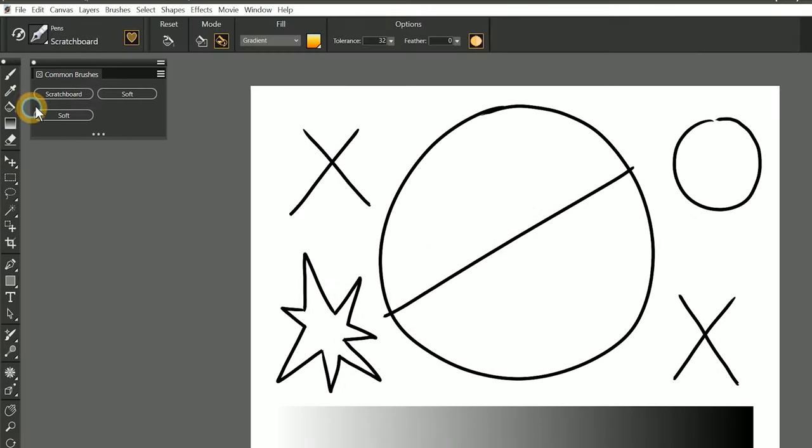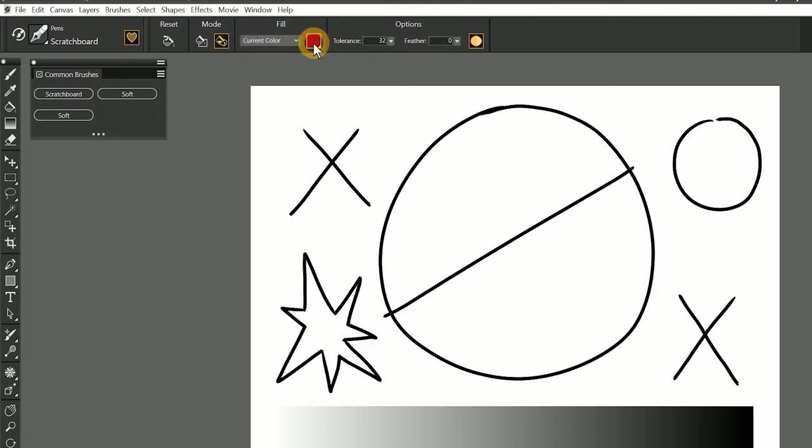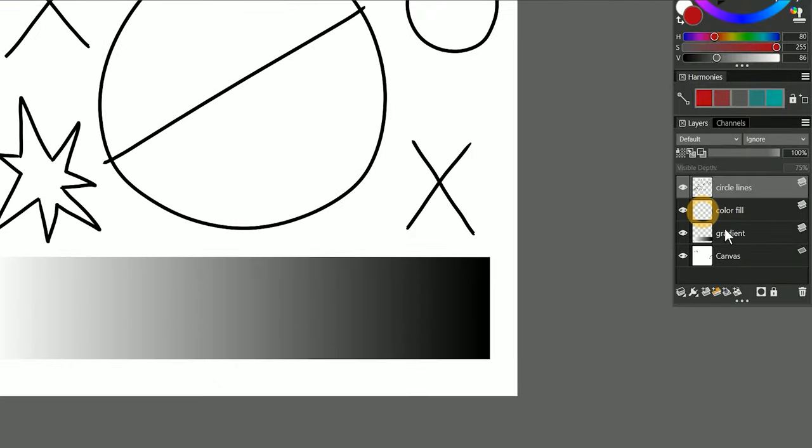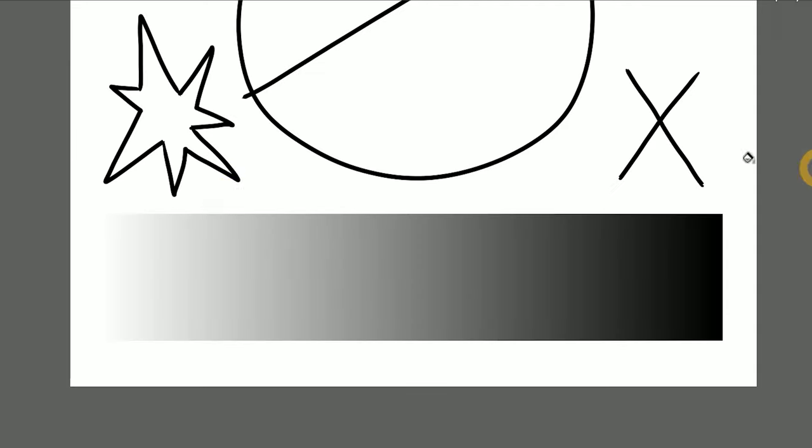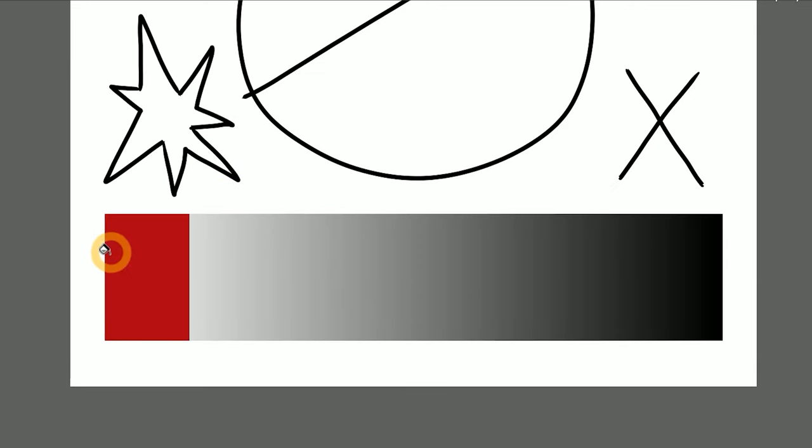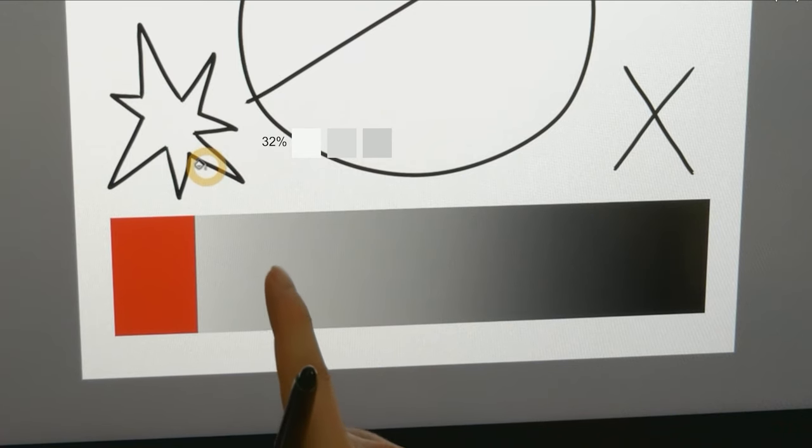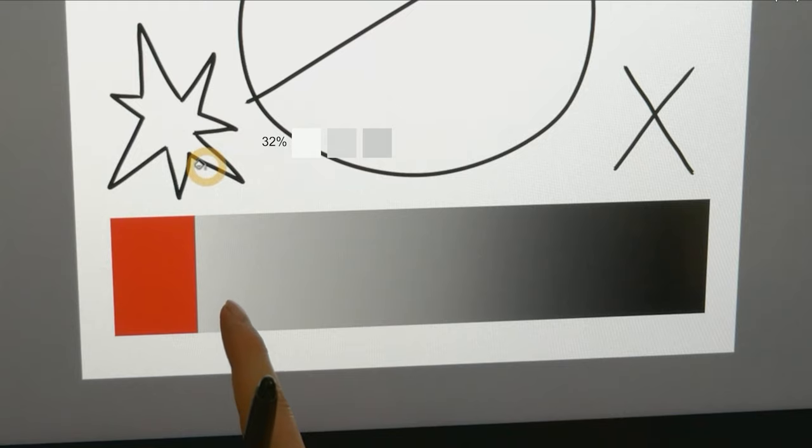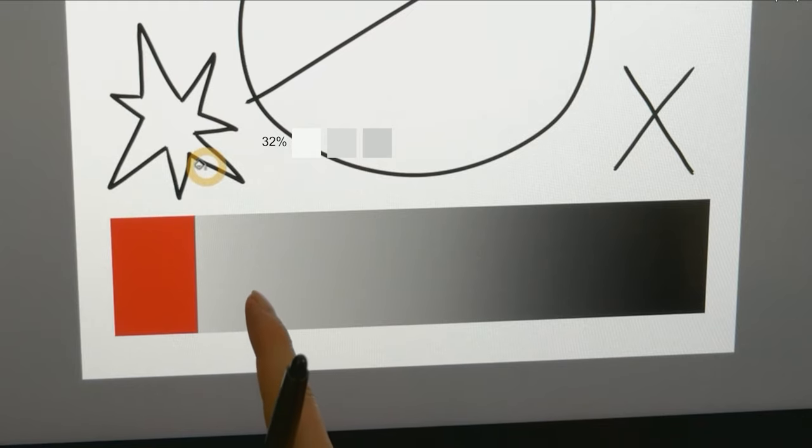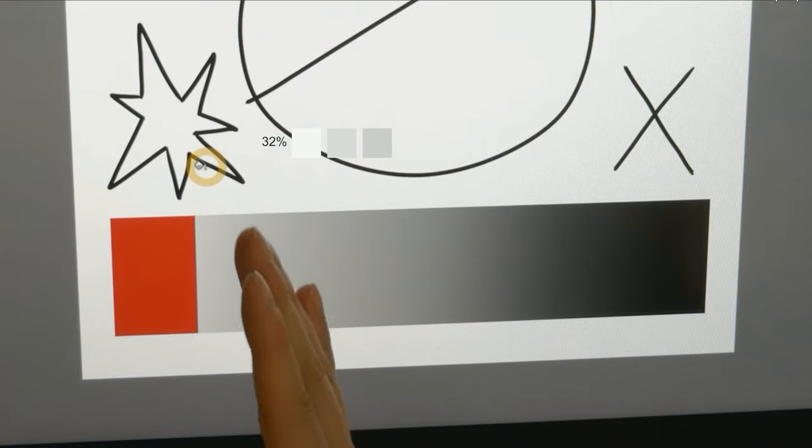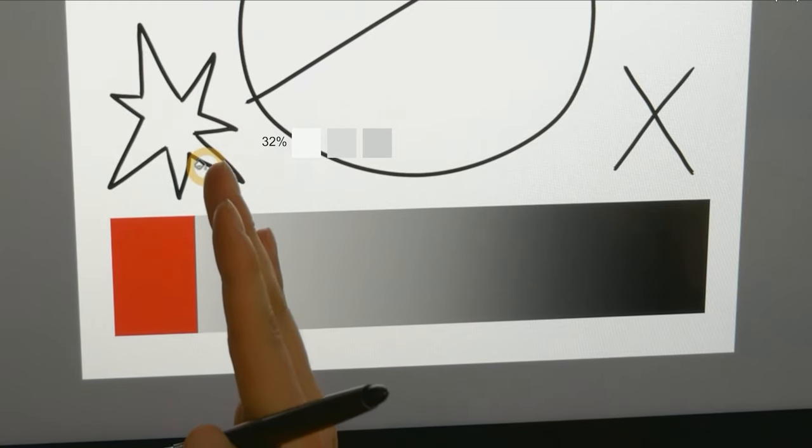Now let's explore what the Tolerance property can do. I'm going to change the Fill from Gradient to Current Color, and let's keep using Red. Right now Tolerance is set to its default at 32. I'll select the Gradient layer, and if I click on the white end of the gradient, you can see that a very small range of white and light gray values have been selected. The adjacent darker gray values are different enough that they don't meet the tolerance threshold and are therefore recognized as the Fill boundary.